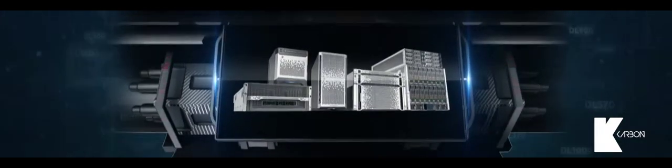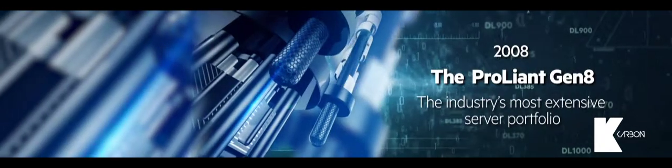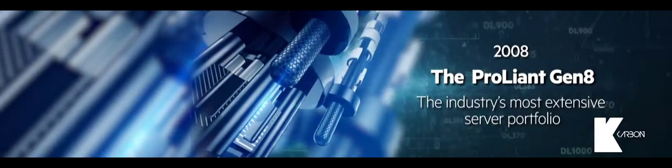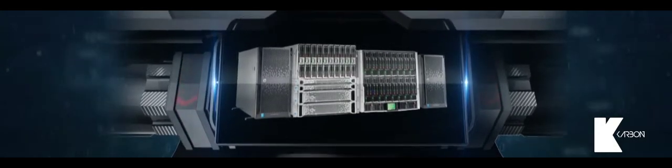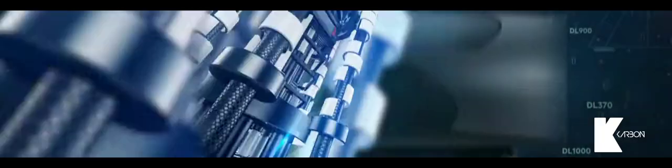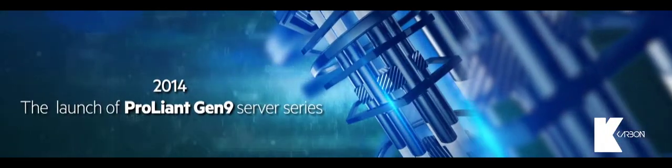2008, we launched the industry's most extensive server portfolio, the ProLiant Gen 8 series. Then the company reimagined the server to think compute with the launch of Gen 9 series.